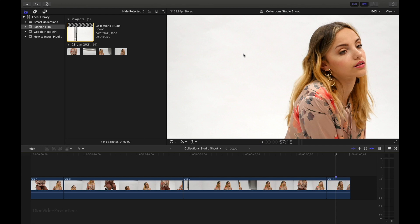Hello everyone, I'm Dion from Dion Video Productions. In this video, I'm going to be showing you how to copy your Final Cut library to an external hard drive. Let's get started.